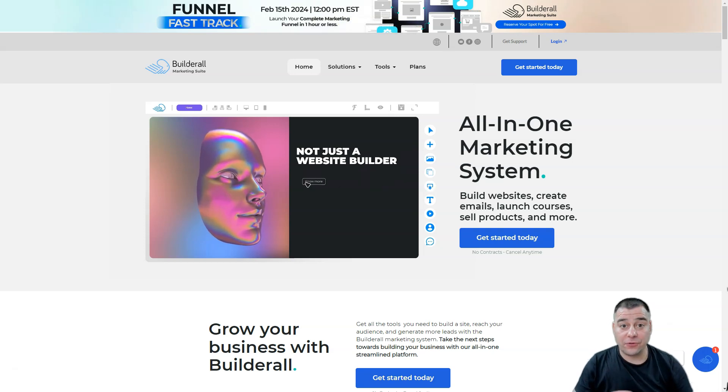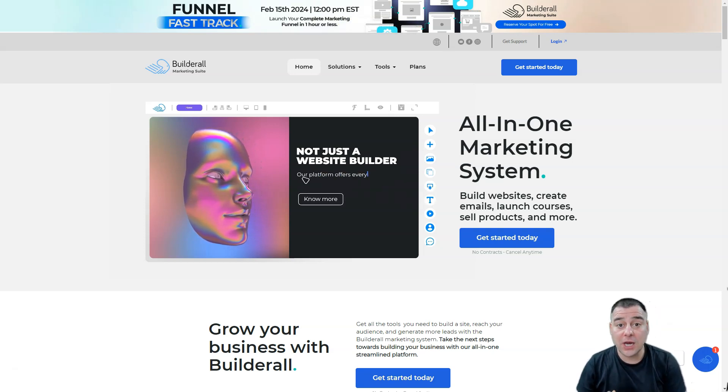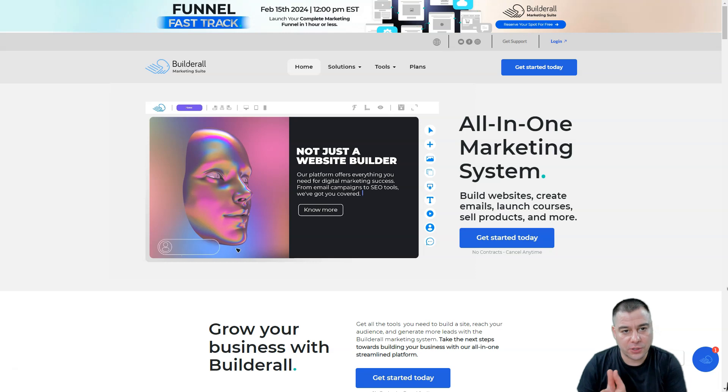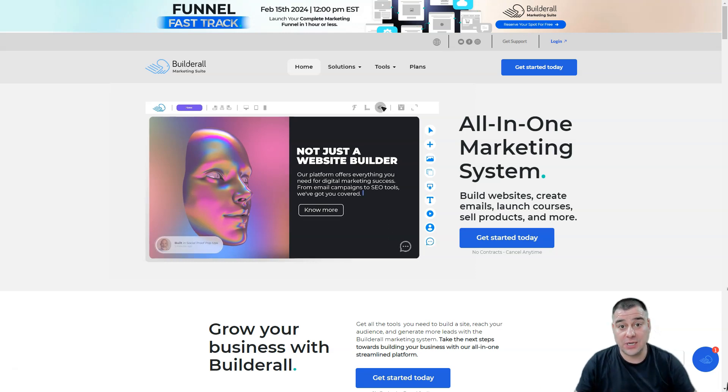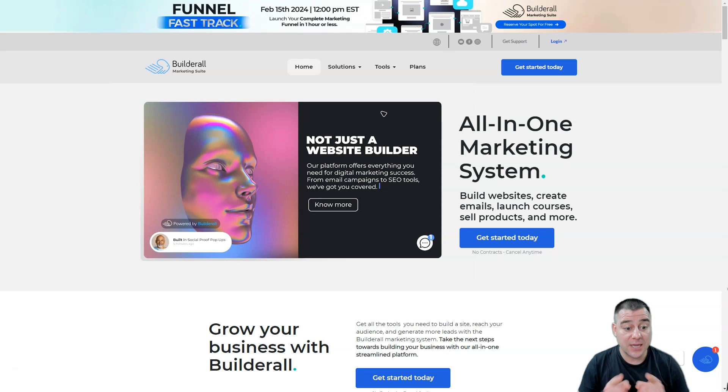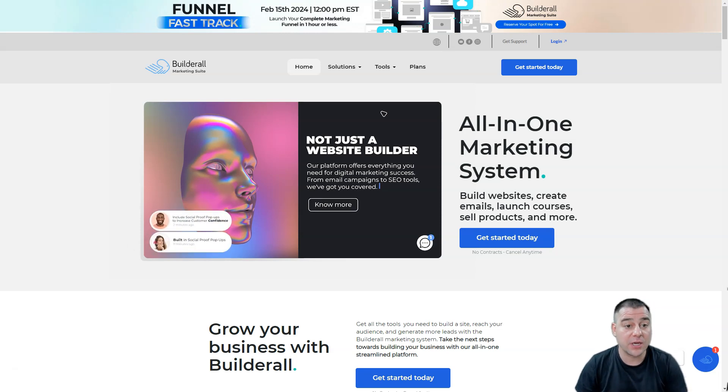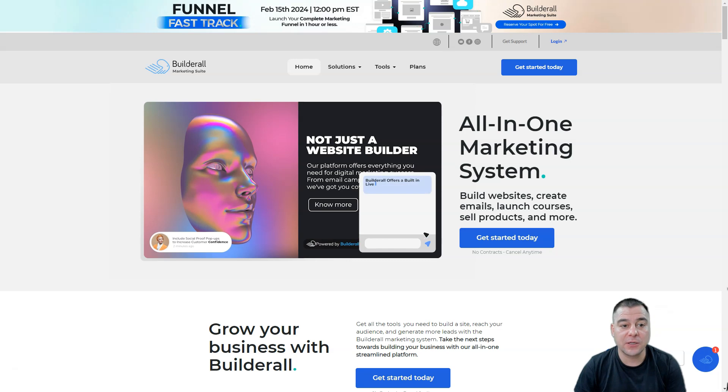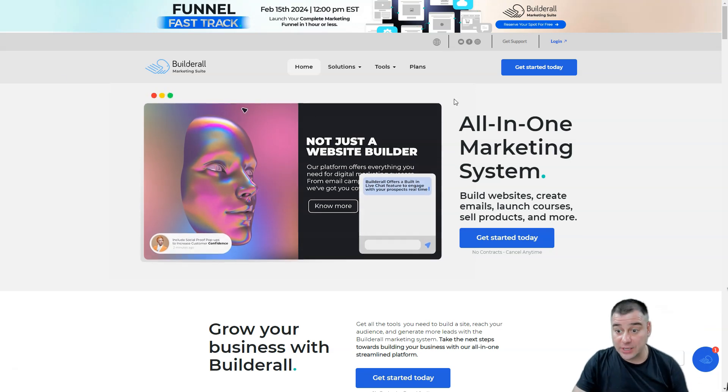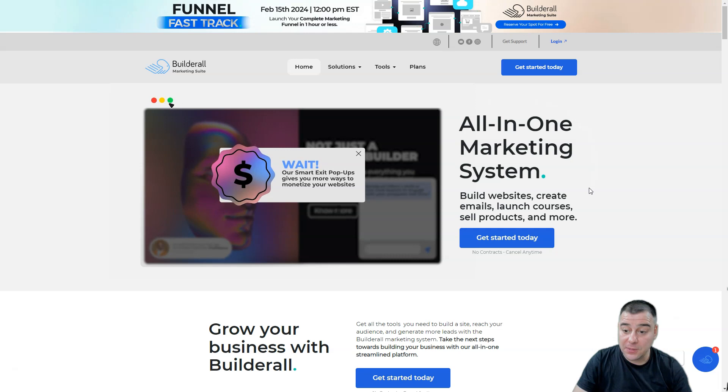If you're still struggling to find a one-step solution for e-commerce, website builder, funnels, and all the stuff that you need to boost your sales, definitely this video is for you because I want to introduce you to Builderall Marketing Suite. This is really an all-in-one marketing system.